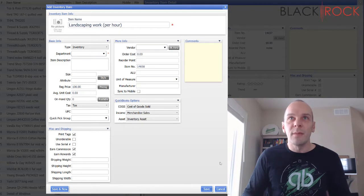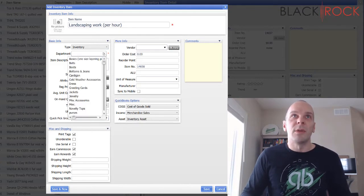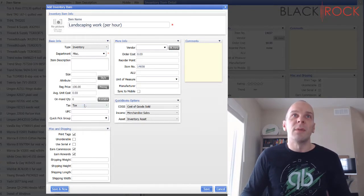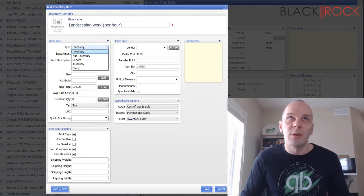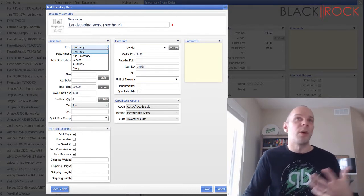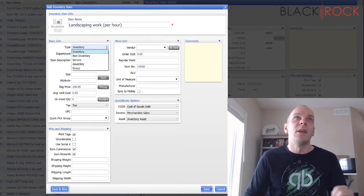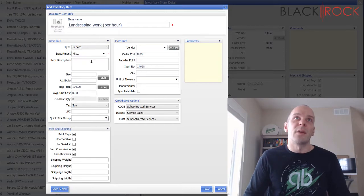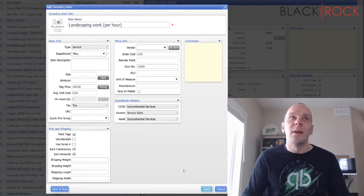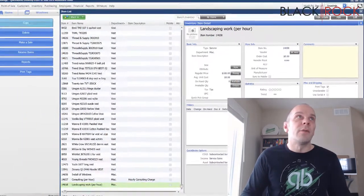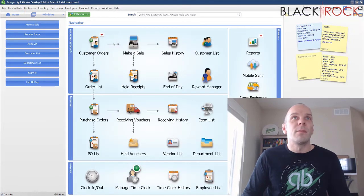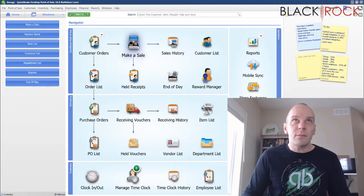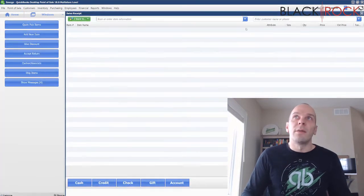You know, another one for the hourly charge could be landscaping - landscaping work per hour, and I don't know what they charge, $100 an hour or something. Oops, got to make sure that it's in the miscellaneous department, or whatever department you... maybe you have a department just called services, and so this could be a service item as well.